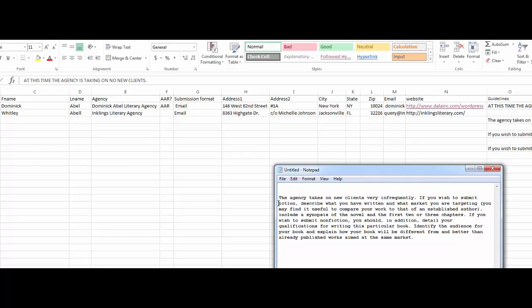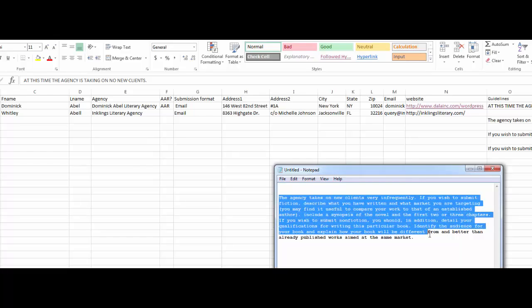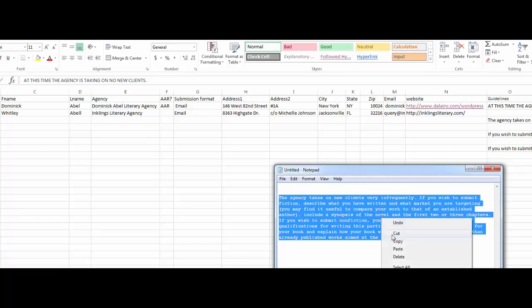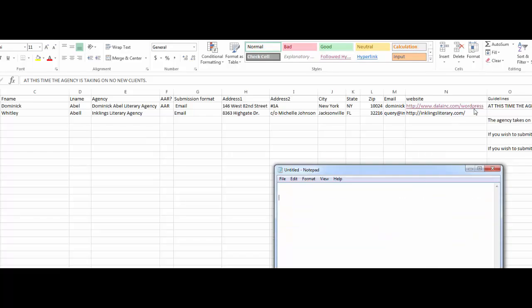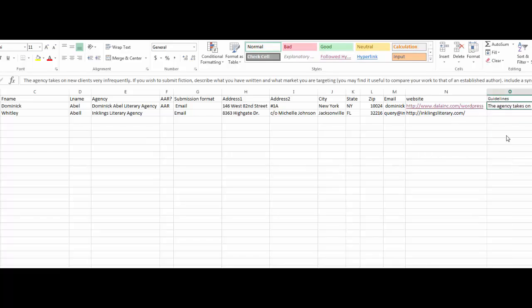what they're looking for, what they're not looking for, and then paste it into the Guidelines column for the appropriate agent.